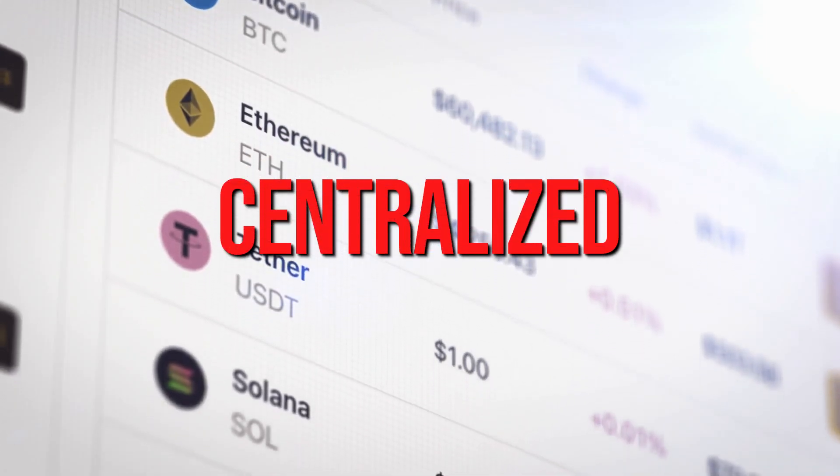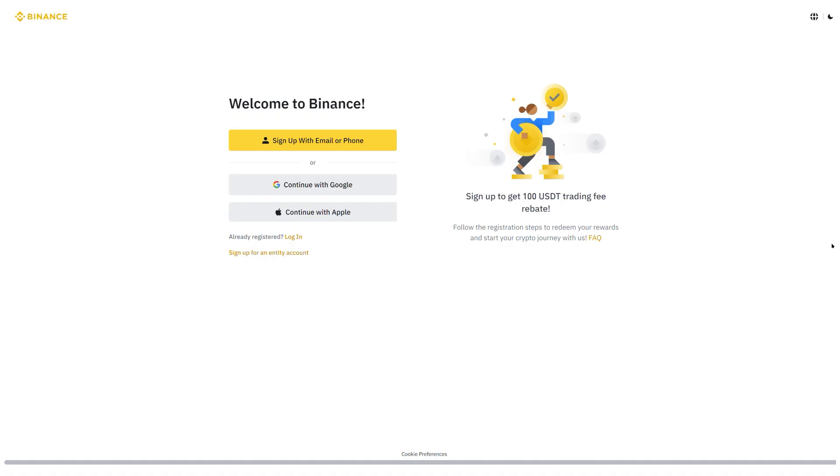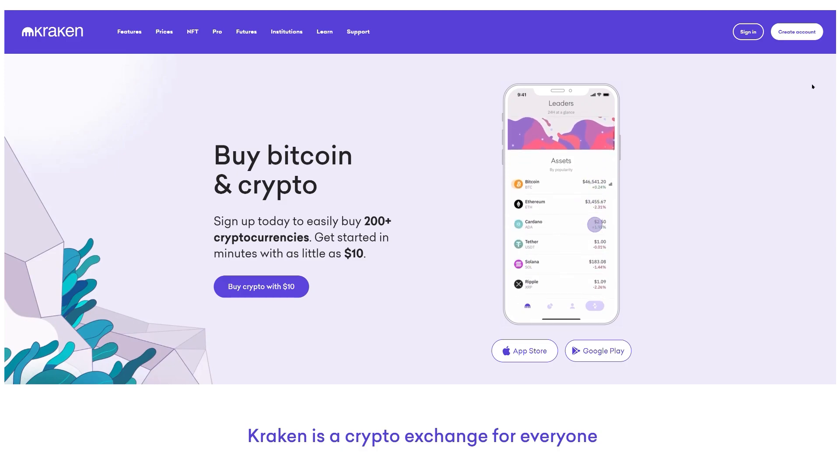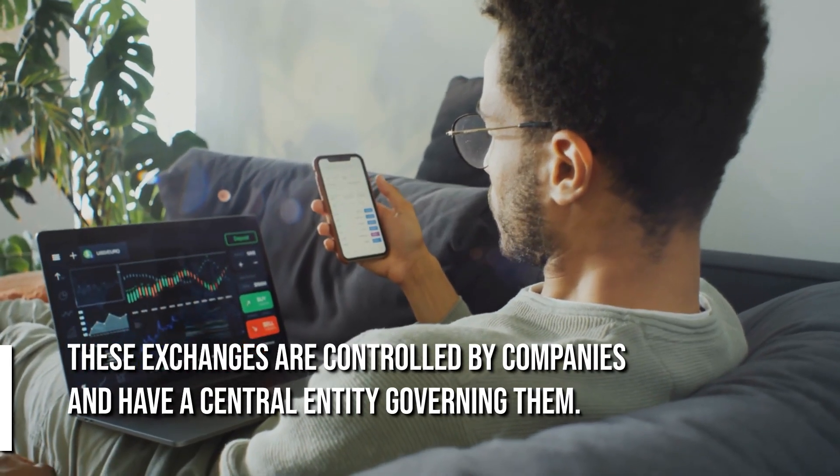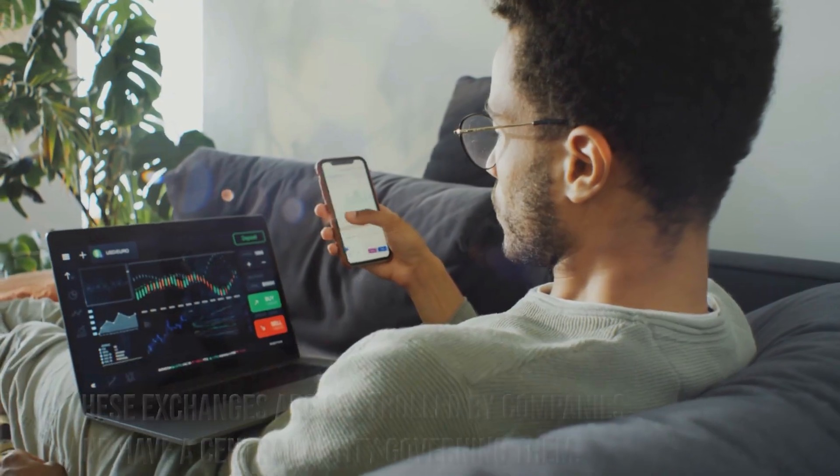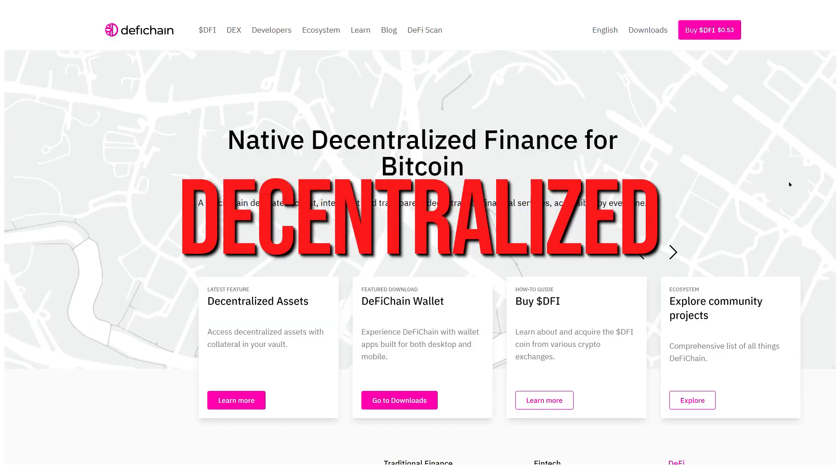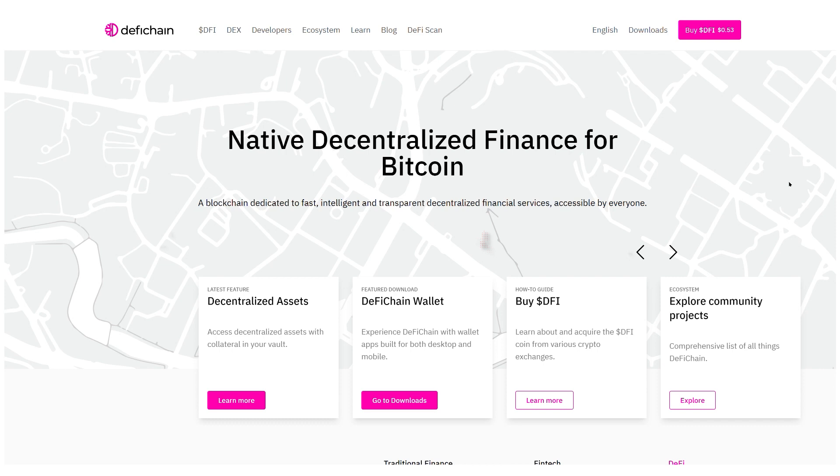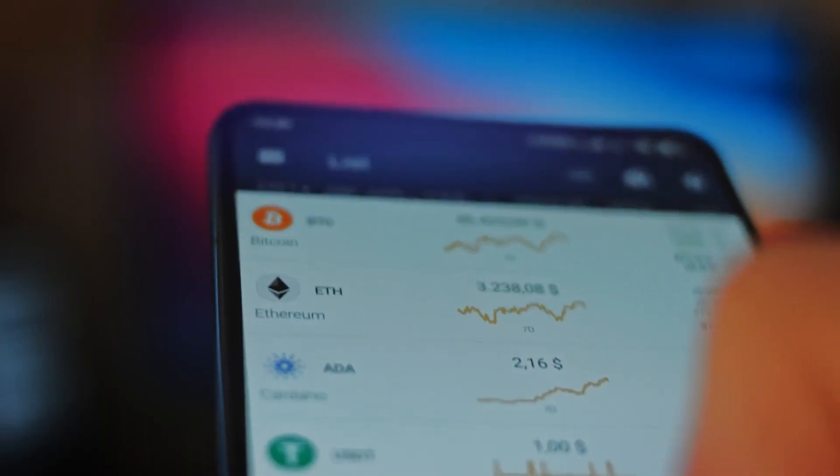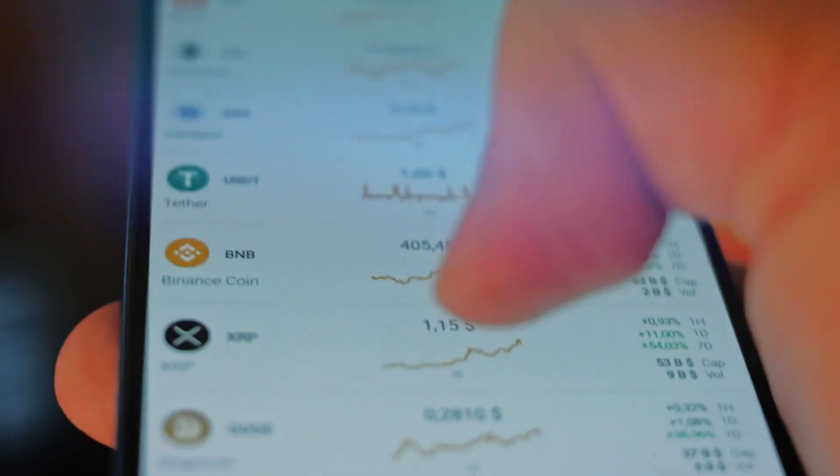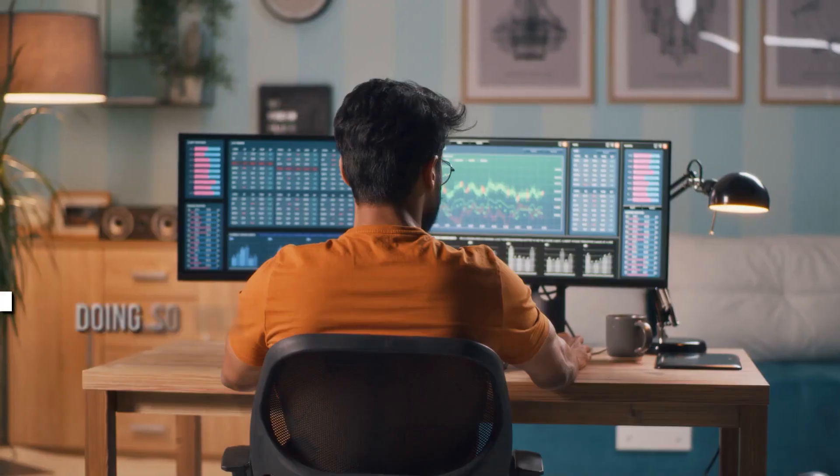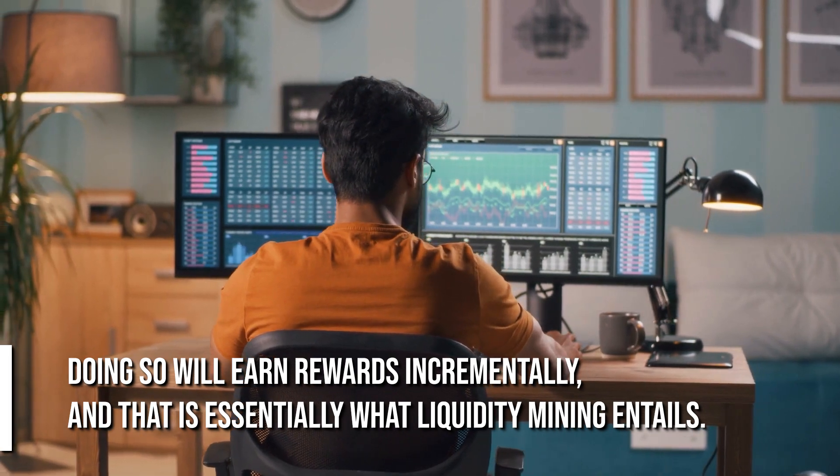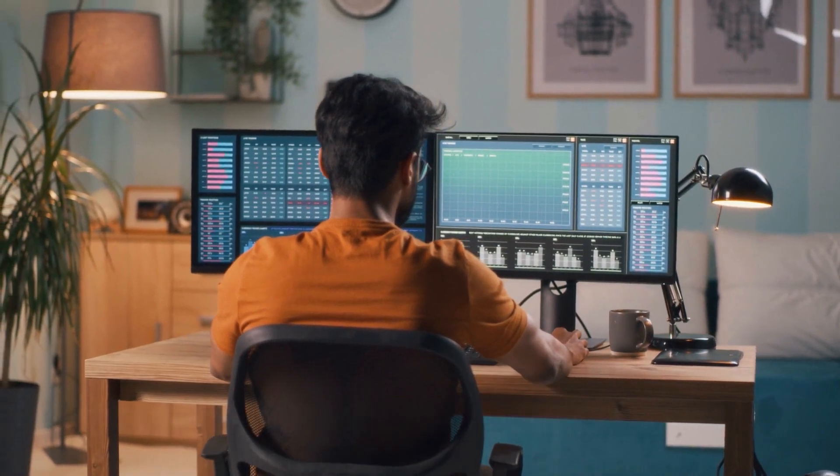The second method I plan to test is known as liquidity mining. Cryptocurrencies are commonly exchanged on centralized platforms such as Binance, Coinbase, and Kraken. These exchanges are controlled by companies and have a central entity governing them. However, there exist decentralized exchanges like DeFi Coin, which are not owned by any company but instead are open-source projects in which anyone can participate. One approach to achieving this is by offering liquidity, which means depositing money without any payment for a specific period. Doing so will earn rewards incrementally, and that's essentially what liquidity mining entails.